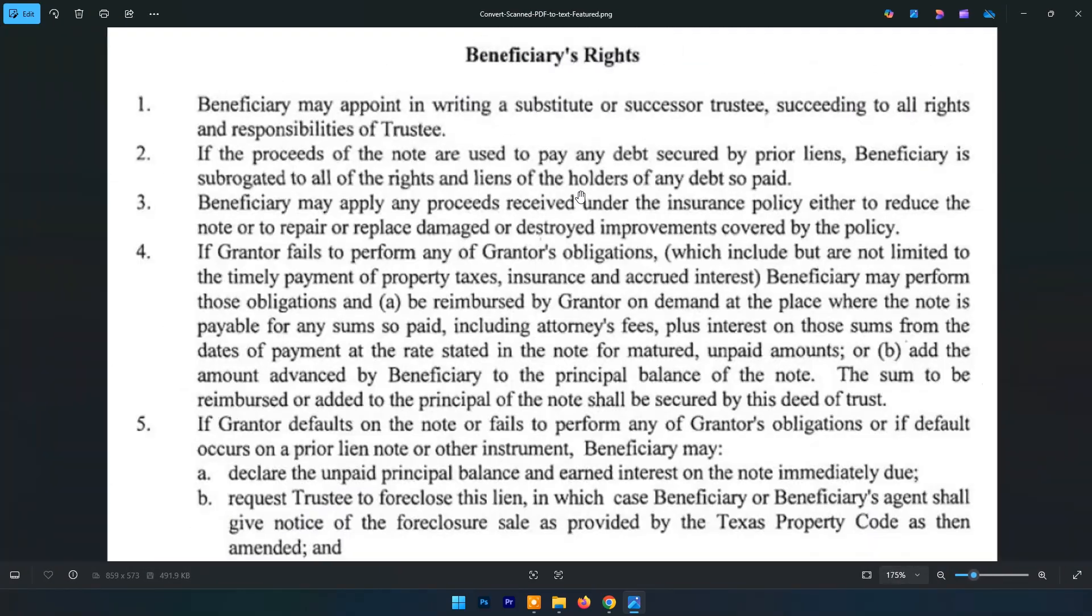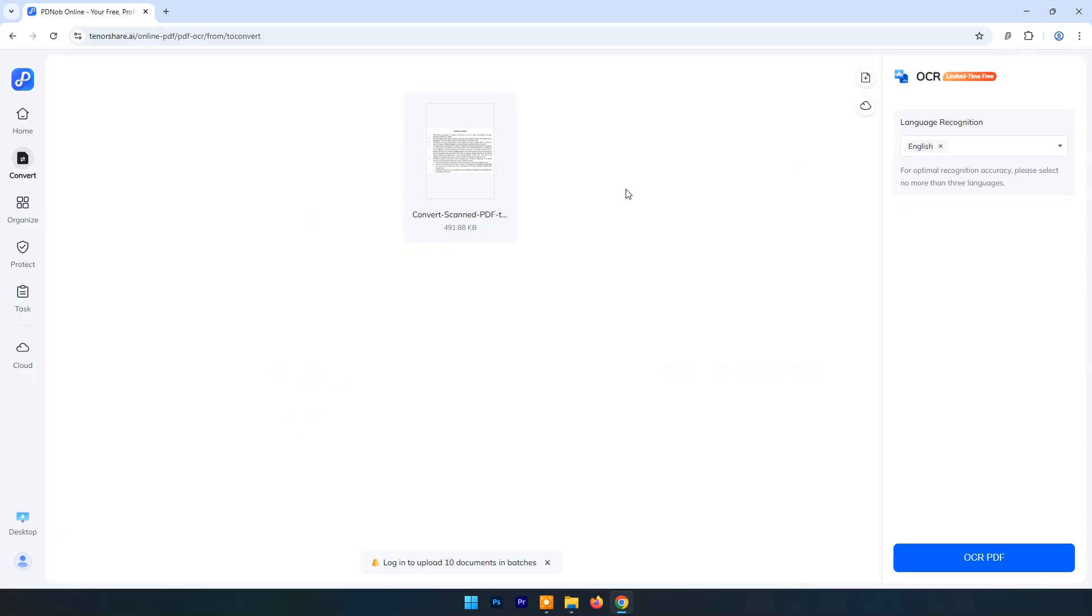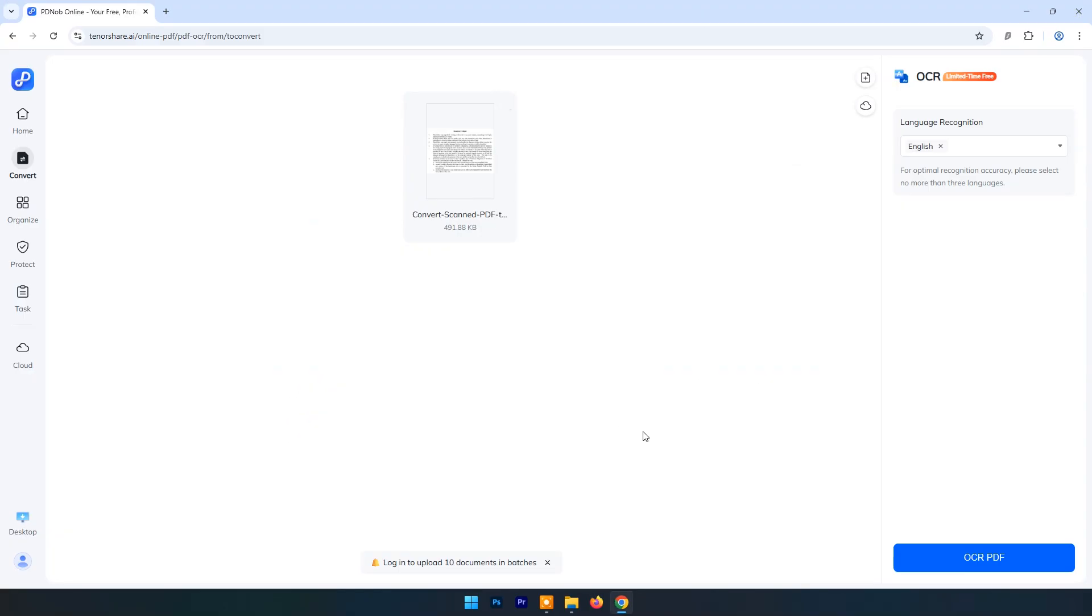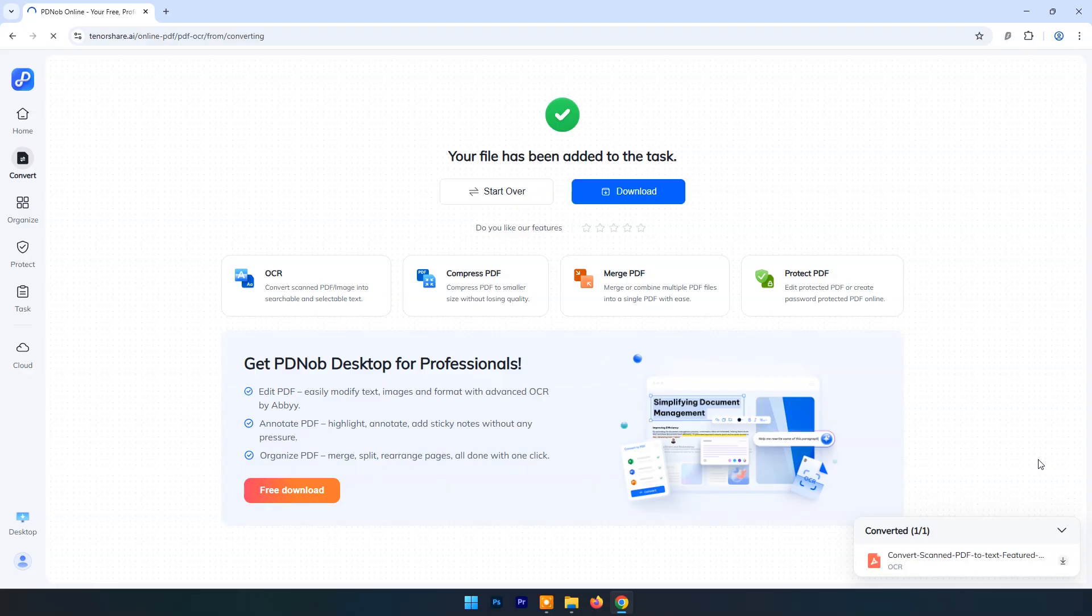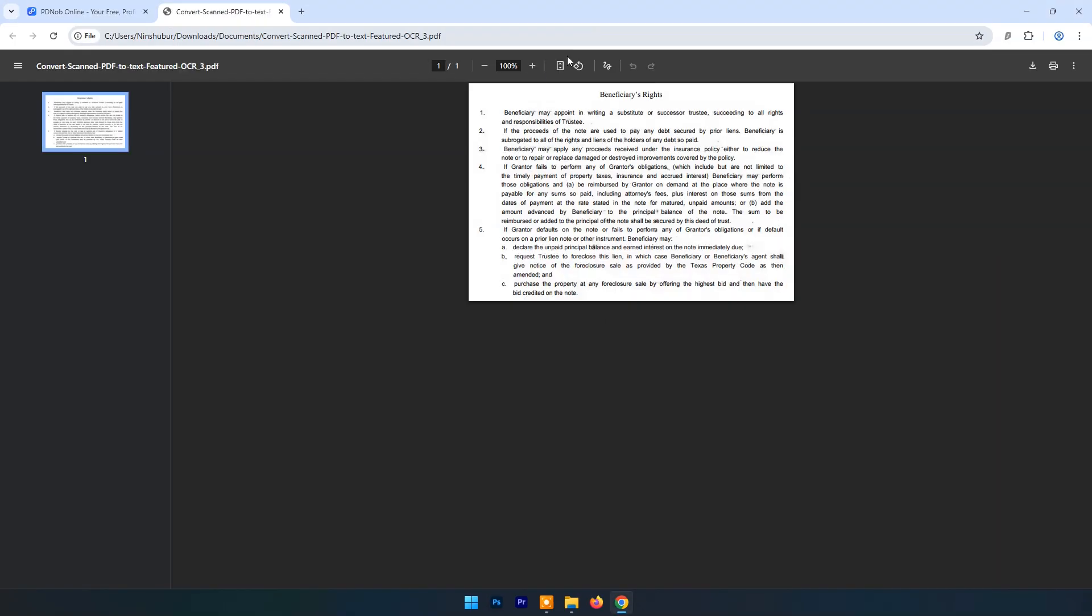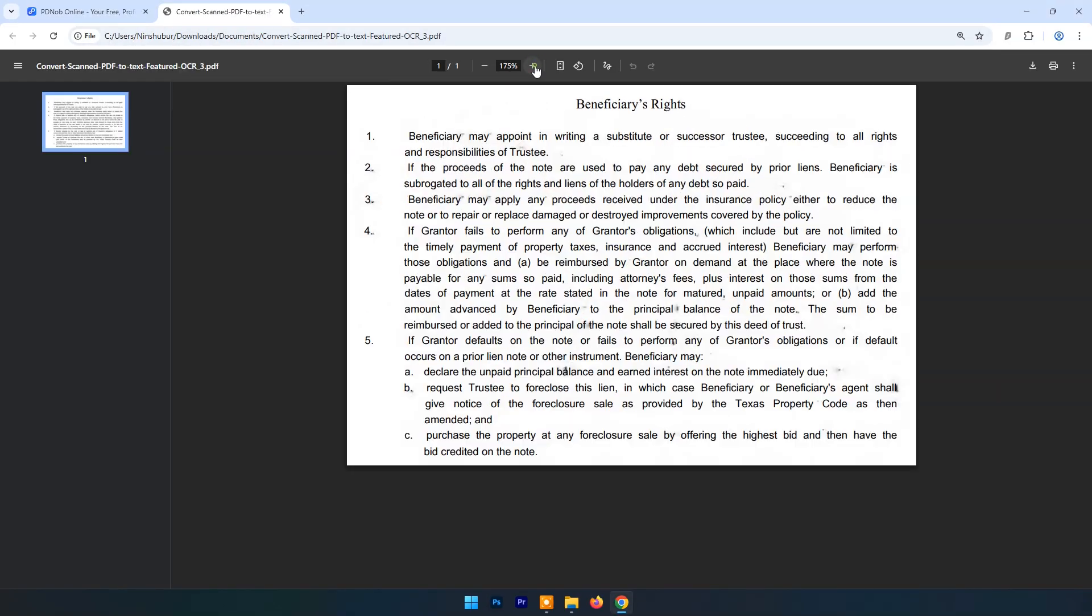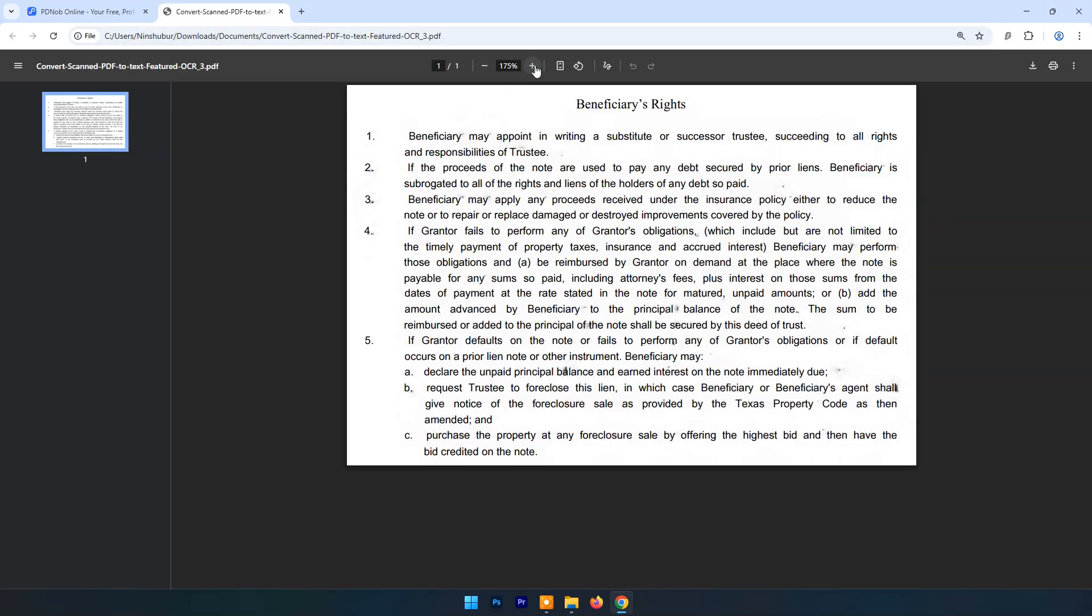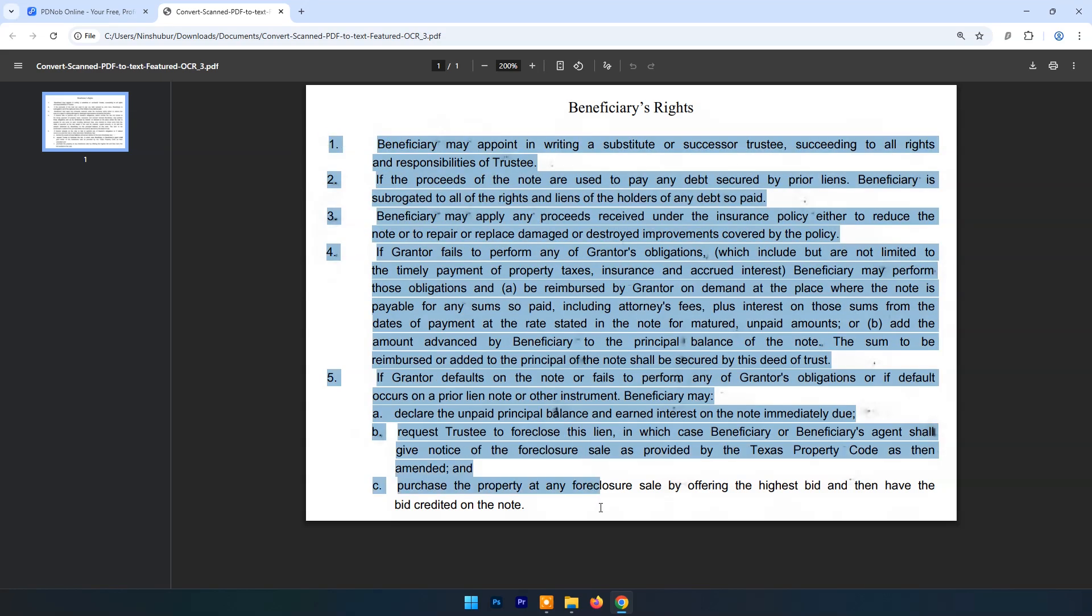As you can see, I have uploaded this scanned image. Now click on OCR PDF. Within few seconds it's ready to download. And here you can see the output PDF.